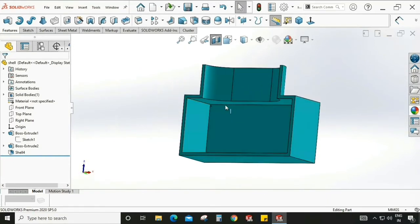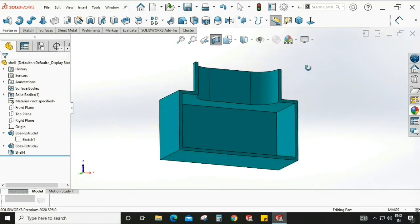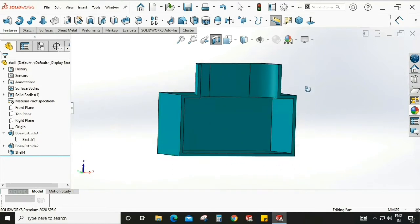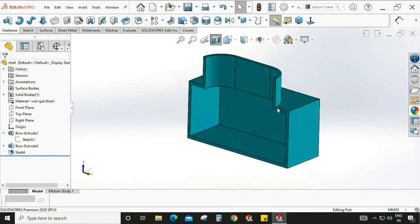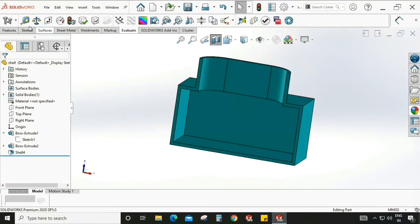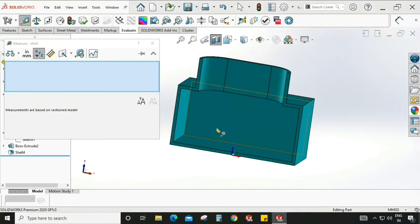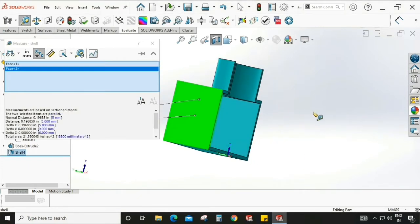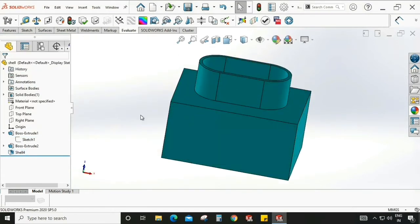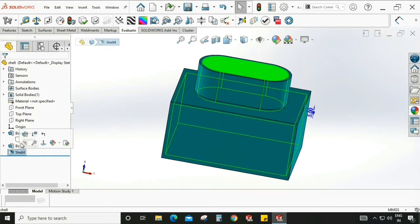As you can see, the shell is created and it is 5mm throughout the solid body. It looks good. We can cross check it. Go to Evaluate and check. This is 5mm as you can see here.